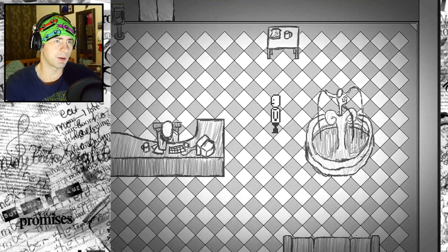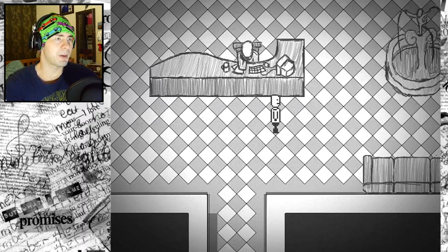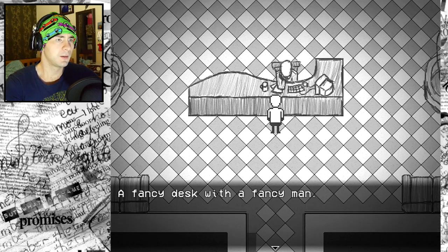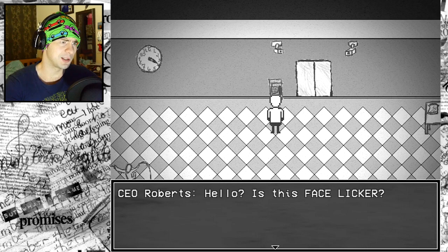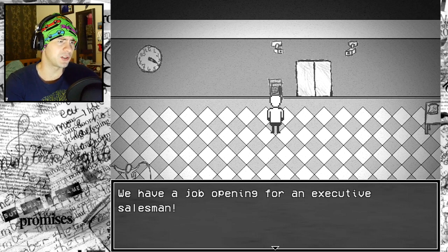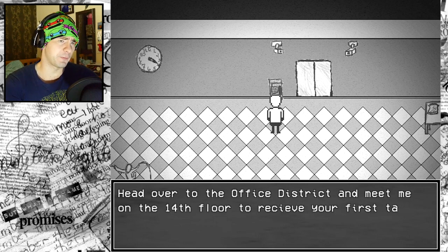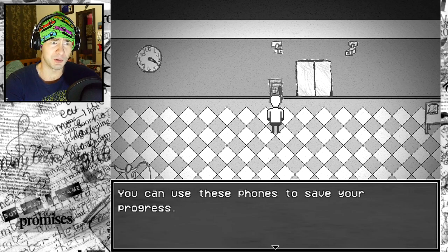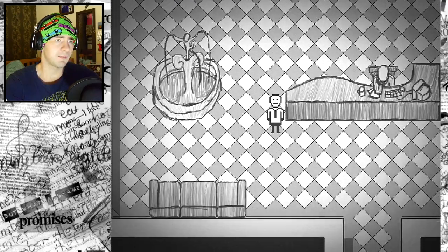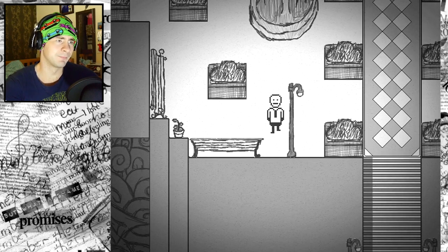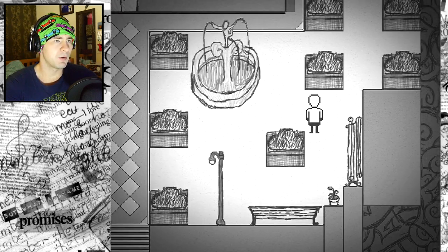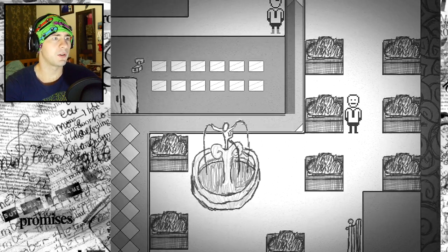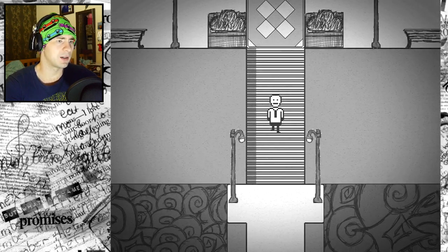Fancy desk with a fancy man. CEO Lorenzo liquidate. There's a fountain. Pick up your phone. Is this face licker? I heard that you graduated business school at the top of your class. We have a job opening for an executive salesman. Looks like it's just been filled by you. Head over to the office district and meet me on the 14th floor. You can use these phones to save your progress.